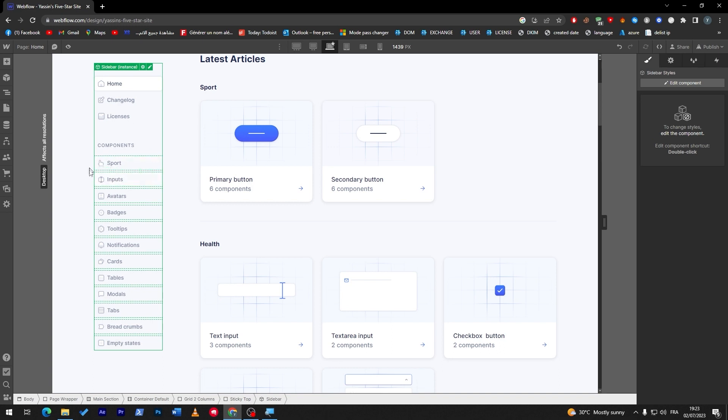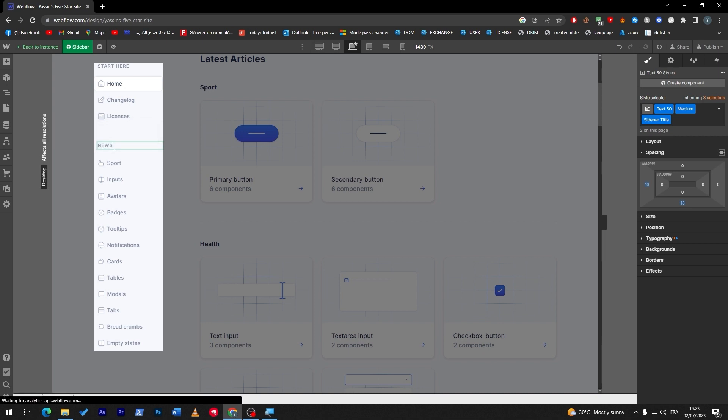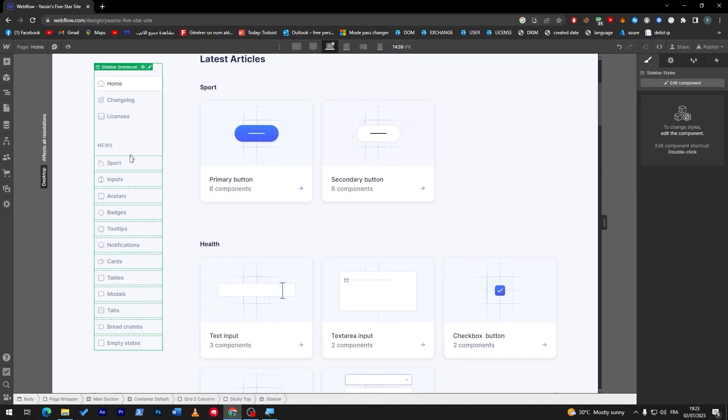Later on when I actually refresh the page and have the website published, this will be changed to space instead of sport. So this is a really good thing to have in your website as a feature. Now let's keep it as sports, here we go, and change the other things.